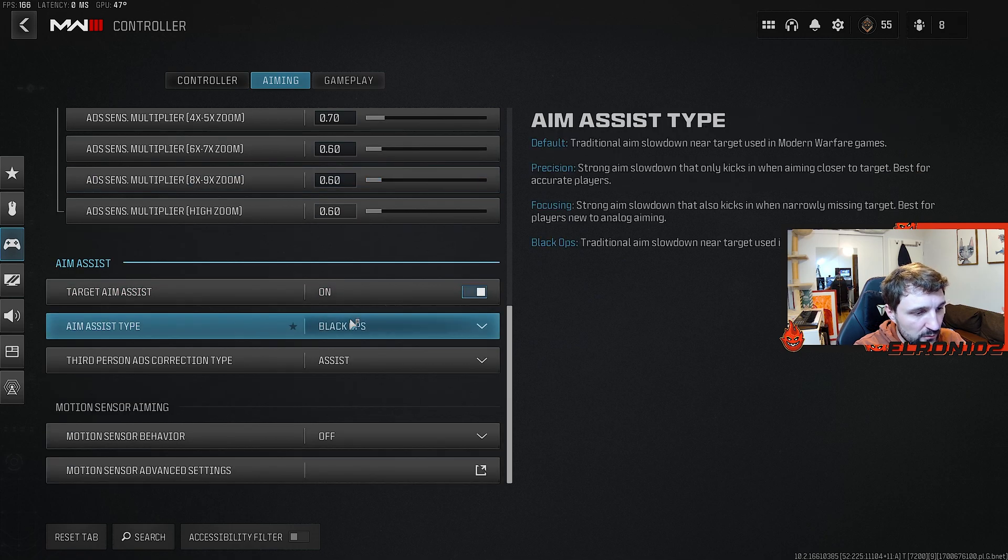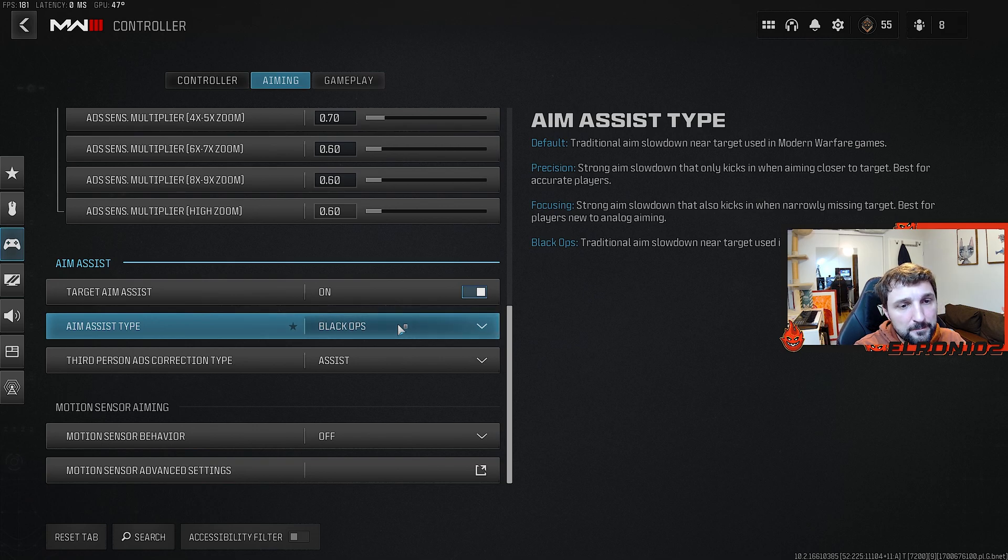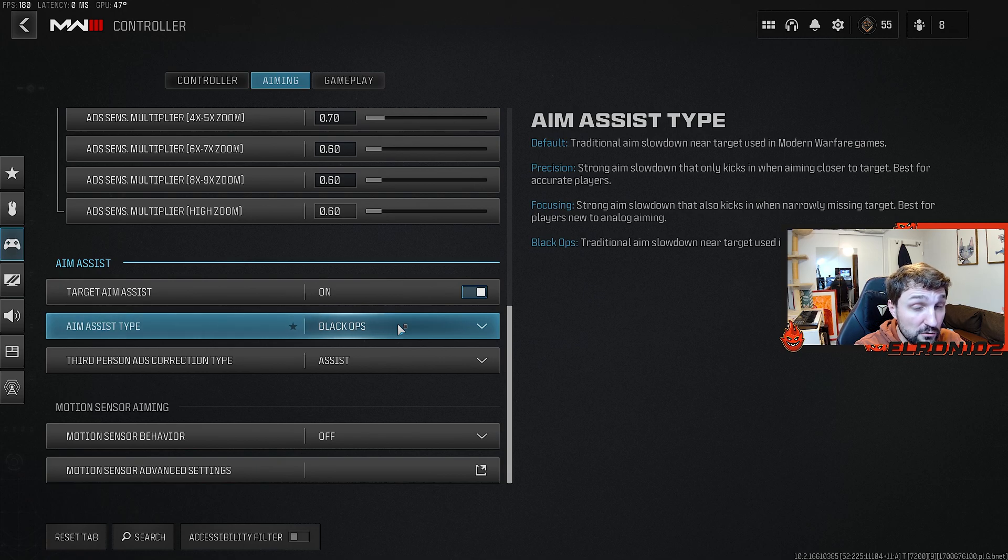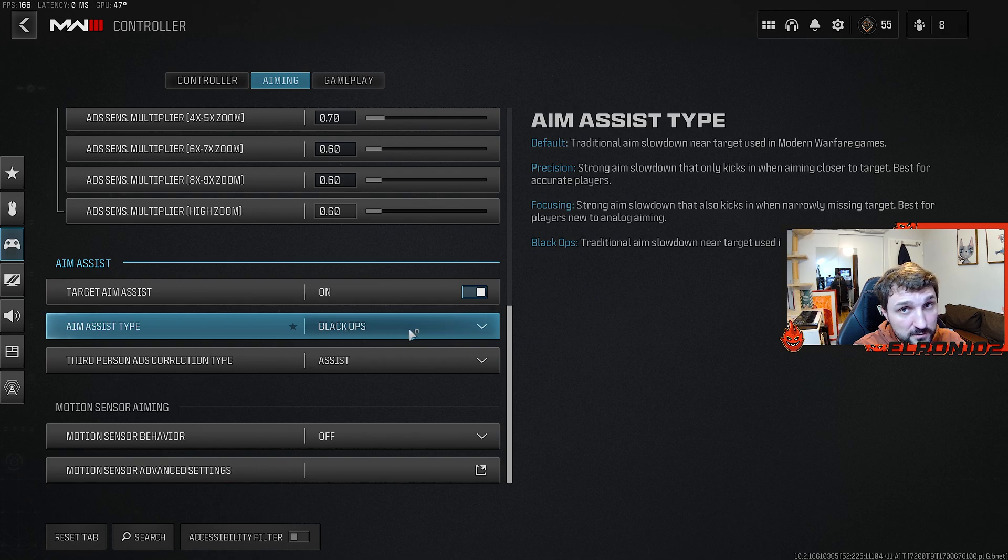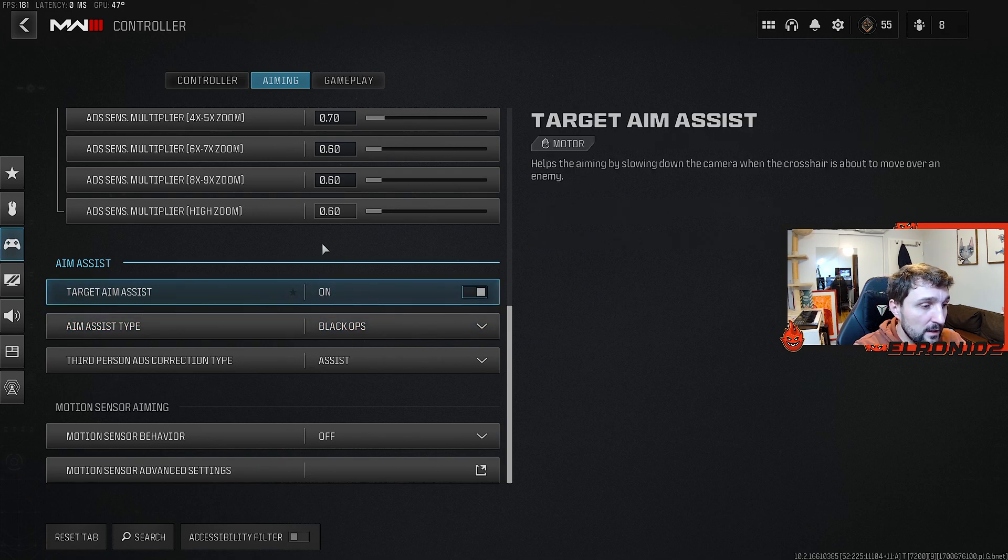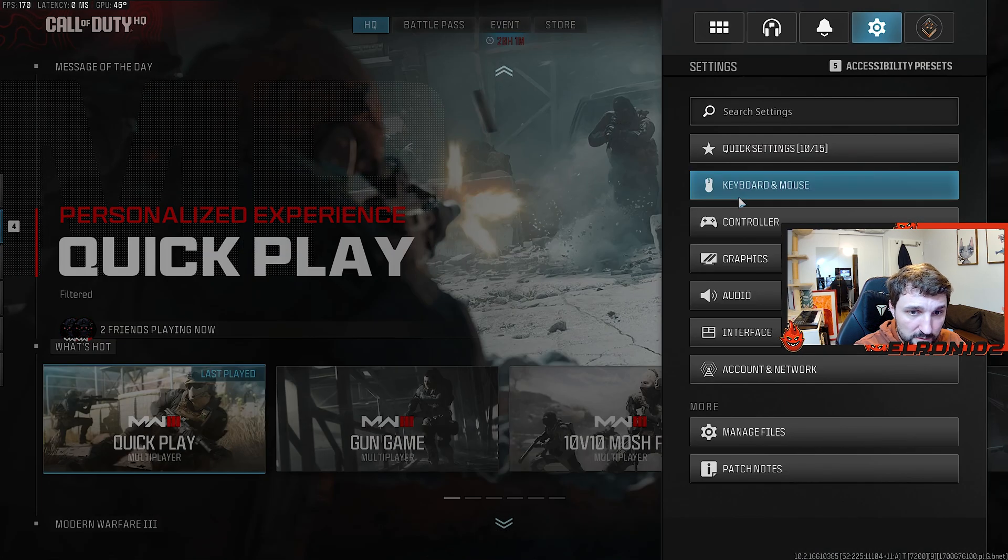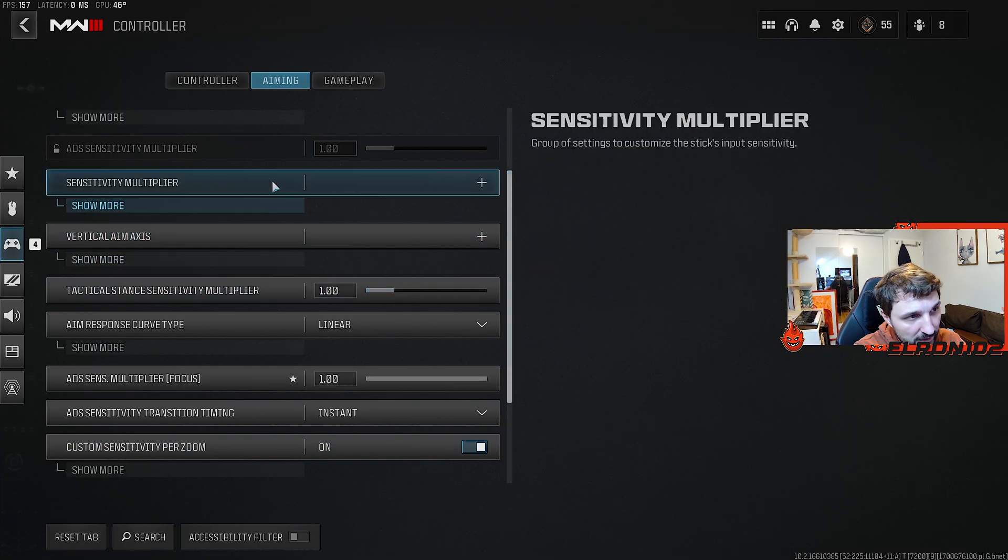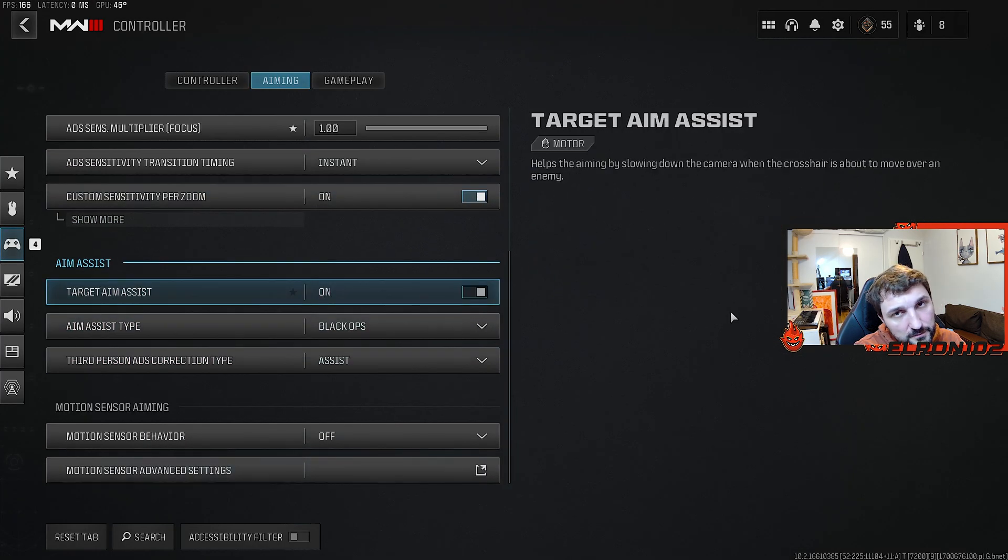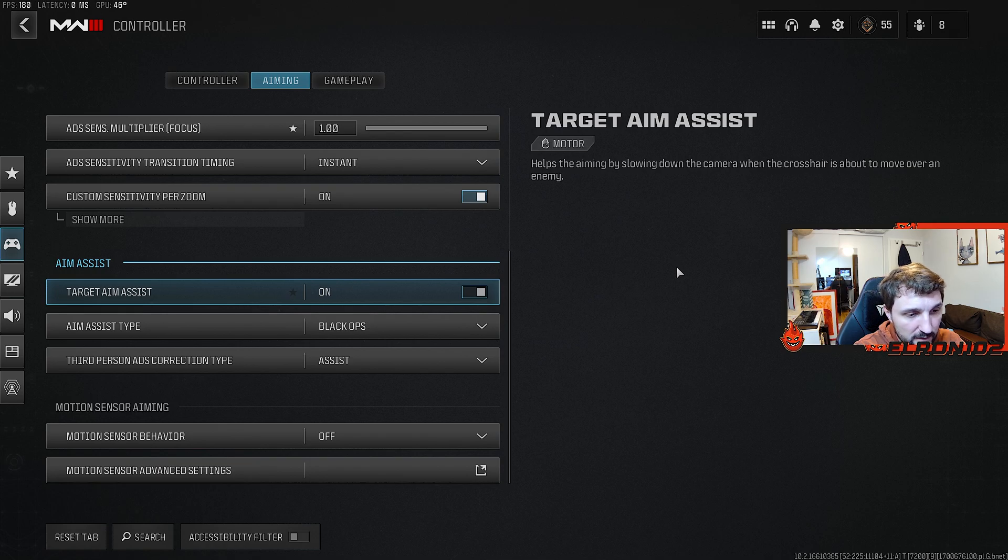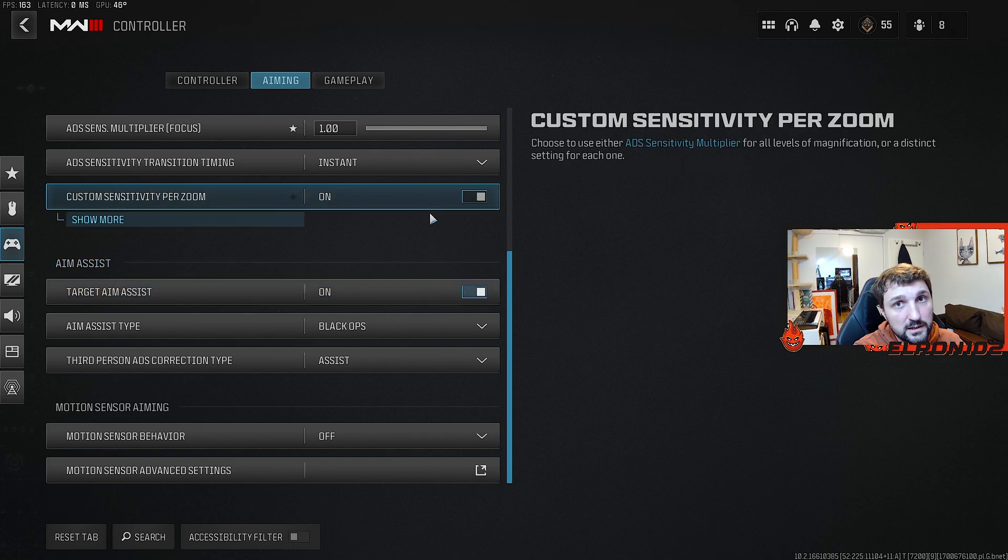And of course, aim assist type I still have with Black Ops. Although, I must say, precision was really good and focusing is also not that bad. So I strongly recommend that you have here as well some testing done. In case you ever have the feeling that the aim assist is not working, just simply turn it off, go out of the menu, go back inside, turn it back on. This used to do the trick for me. I felt it a couple of times that the aim assist was just literally stopping working. And that's how you reactivate it.